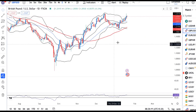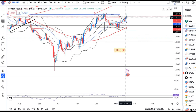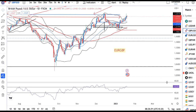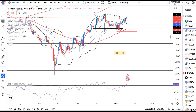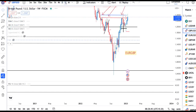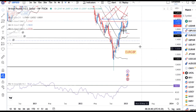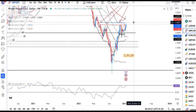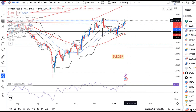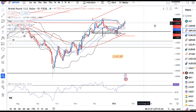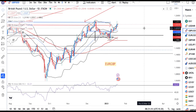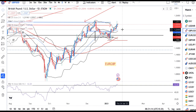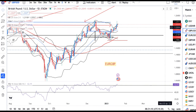GBP/USD is currently at 1.2332. In the previous analysis, around 1.23 we were expecting some sort of resistance. We are expecting the 1.2400 to 1.2450 area to work as a good resistance level. On the downside, 1.2150 to 1.2170 is the immediate support level.